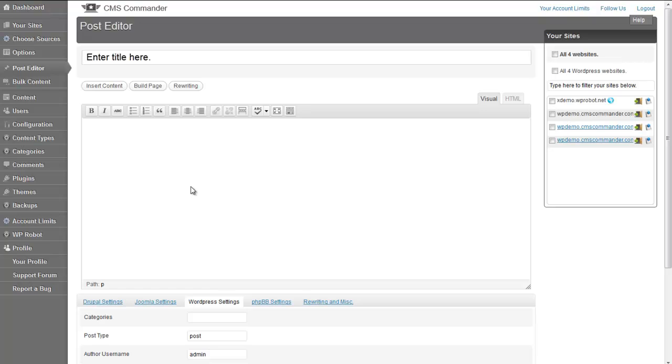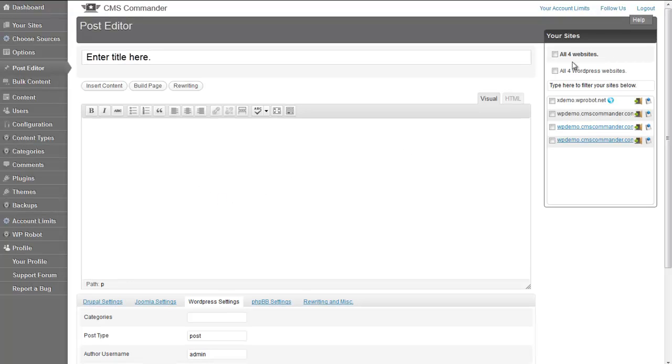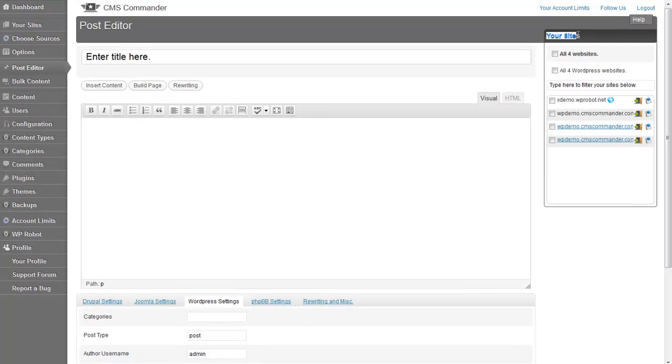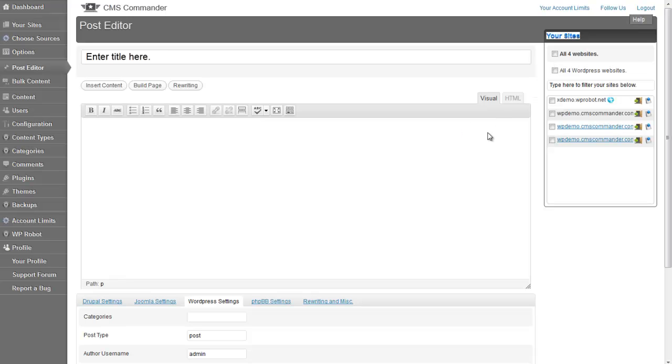Even to websites that use different CMS. For example, you could post to one WordPress blog, one Joomla site, and a phpBB forum. This is done with the Your Sites list on the right. You simply select all the sites you want to post to after finishing your article.